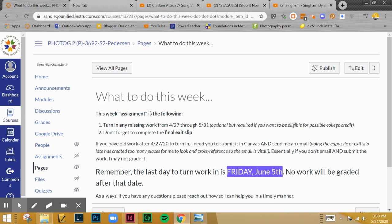I hate that this was the way that our school year ended, but I do appreciate those who were still doing things. And even if you were not doing things, I hope you're doing well and I hope you have a good summer. I look forward to hopefully seeing all of you on campus in the fall.